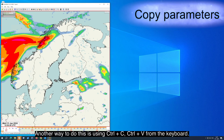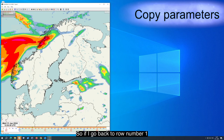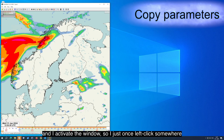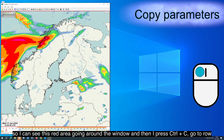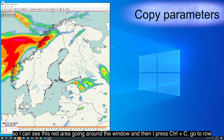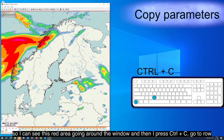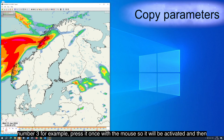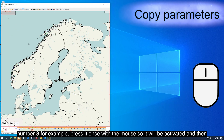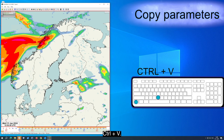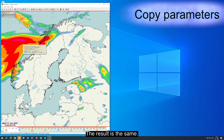Another way to do this is using Ctrl+C and Ctrl+V from the keyboard. So if I go back to row number one and activate the window — I just once left click somewhere so I can see the red area going around the window — and then I press Ctrl+C, go to row number three for example, click it once with the mouse so it will be activated, and then Ctrl+V. The result is the same.